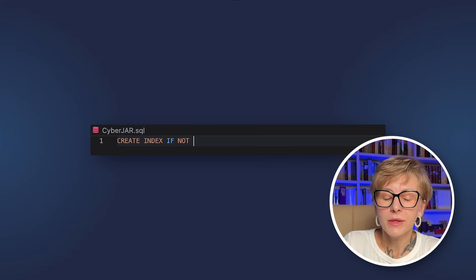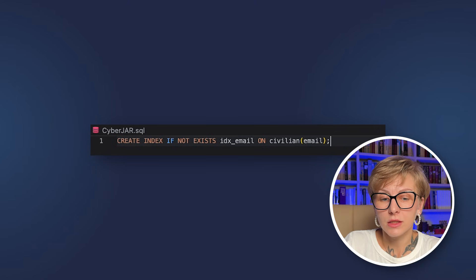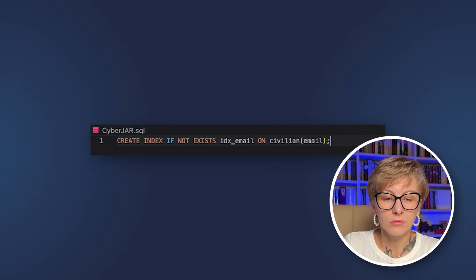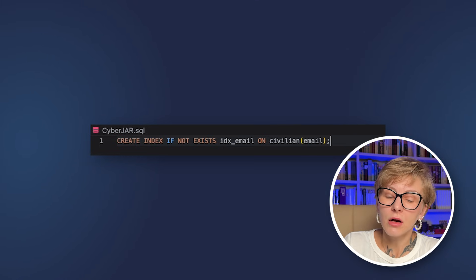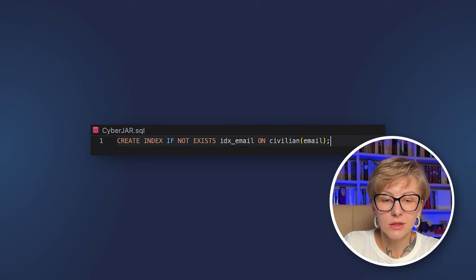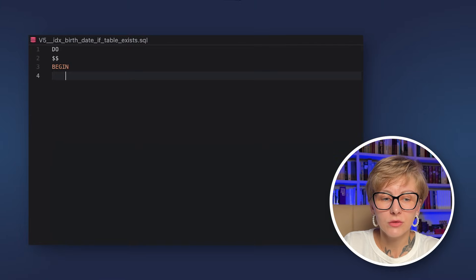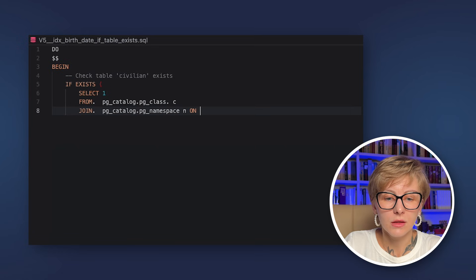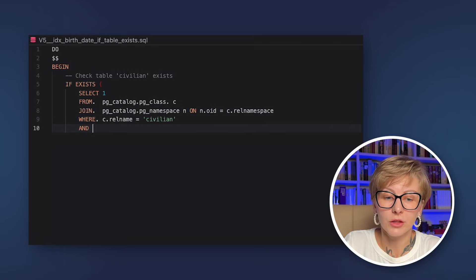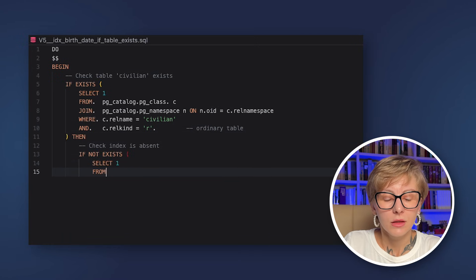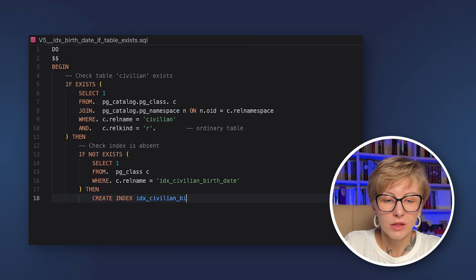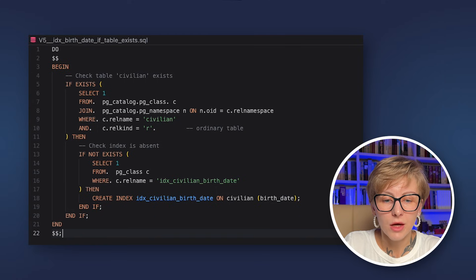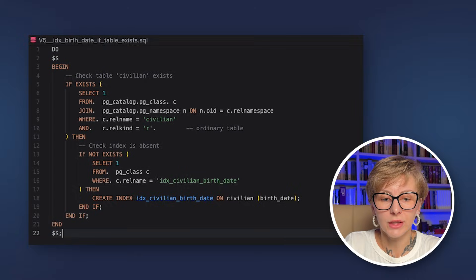If you are familiar with Liquibase, you know it has preconditions, statements that must be fulfilled before the migration is run. Flyway doesn't have the Liquibase style preconditions, but there are several alternatives. You can write conditional statements, for instance, CREATE INDEX IF NOT EXISTS. You can use PostgreSQL DO, which executes anonymous code block. For instance, let's add new version migration for creating an index only when both table and column exist. That's called V5 index birthrate if table exists. And here is the DO Postgres file. As you can see, we have the precondition IF EXISTS, and then we apply the migration.